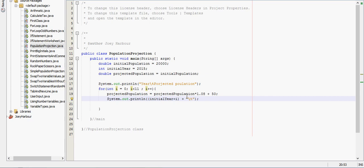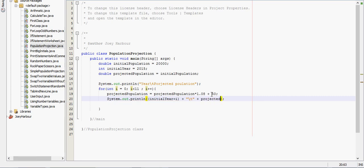Then I will do a tab over. And I may have to fix these tabs in just a minute. Once I run the program. They may be a little bit off. And then I also want to print the projected population.